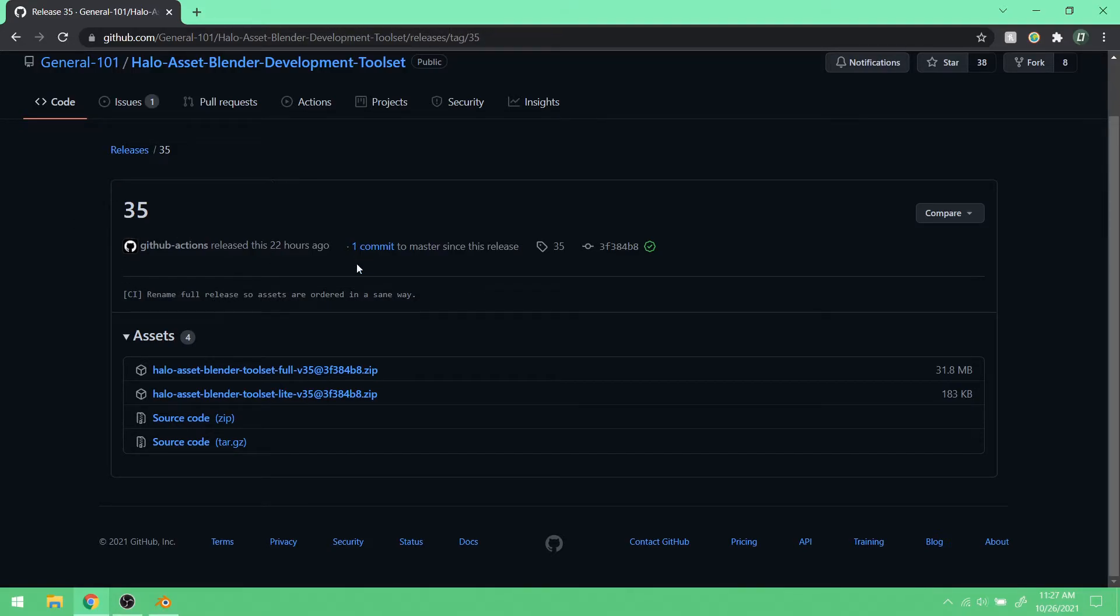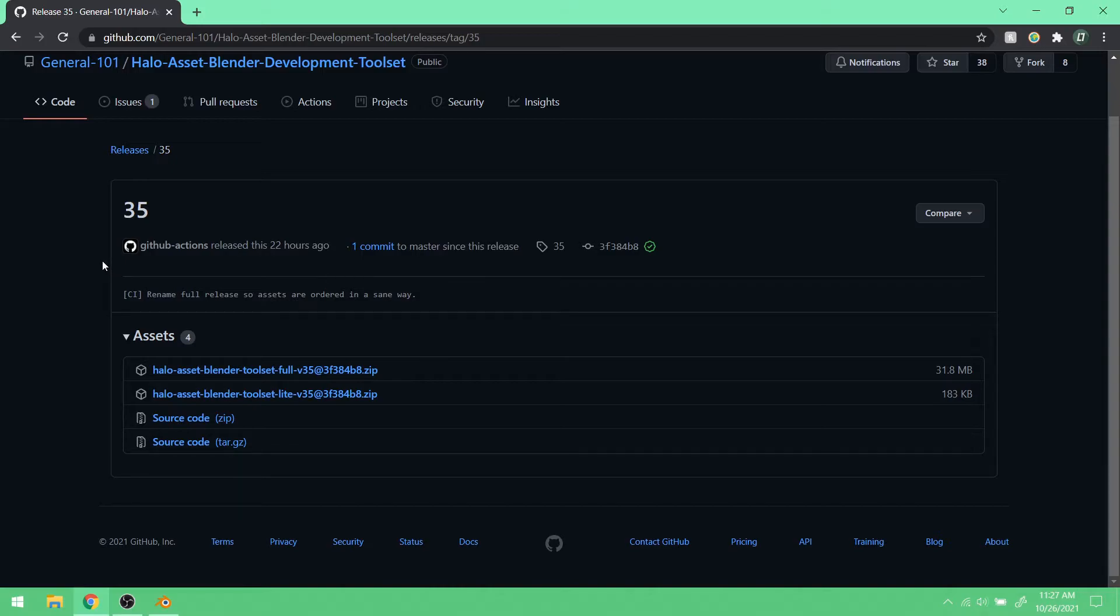Again, I would check this every day. Every day that you plan on messing with Halo mods, first thing you're going to want to do is go here and see if there's a new release. Chances are, there is.